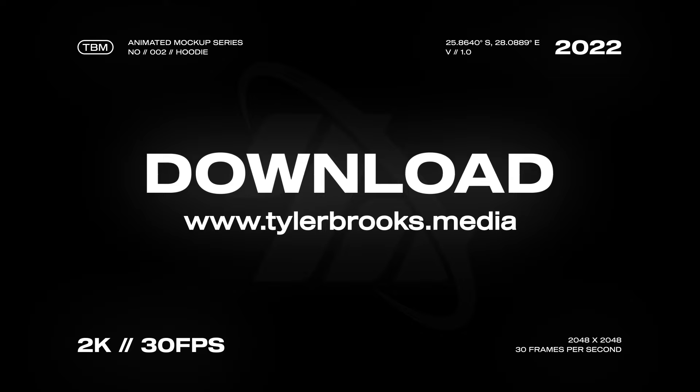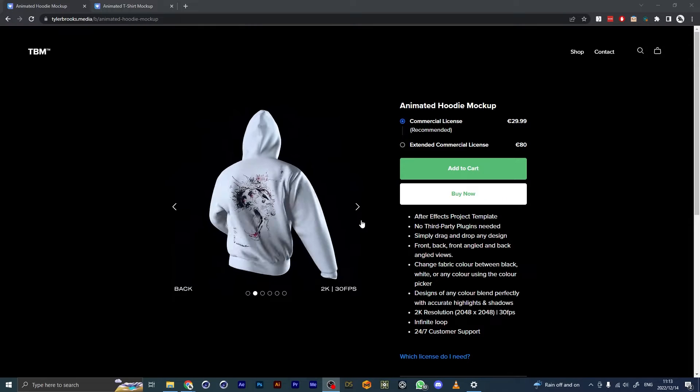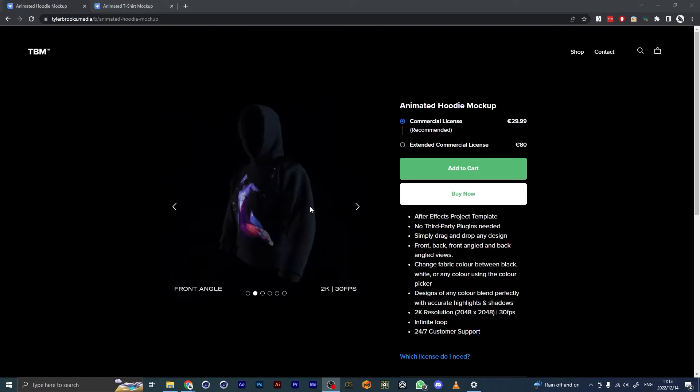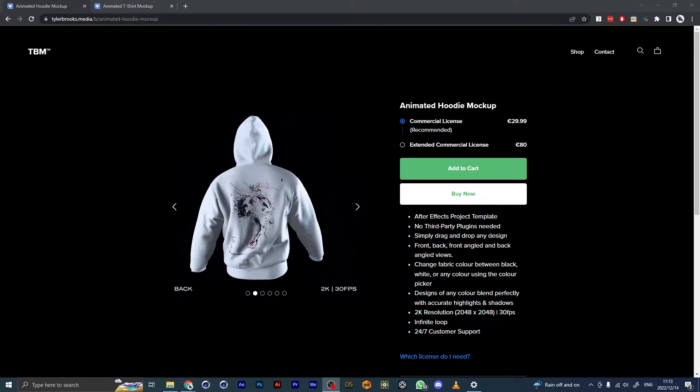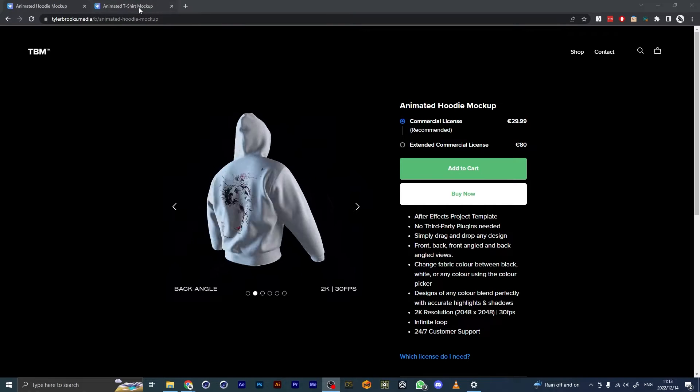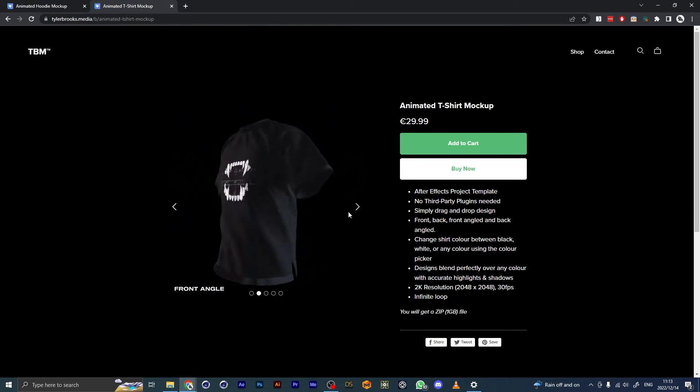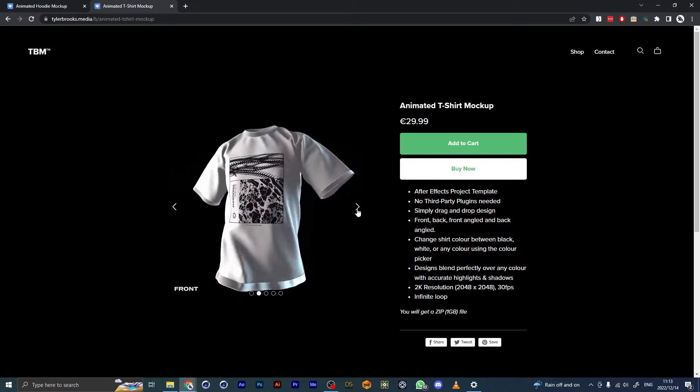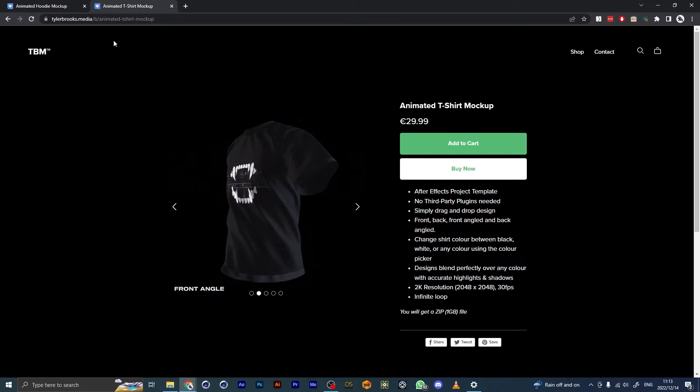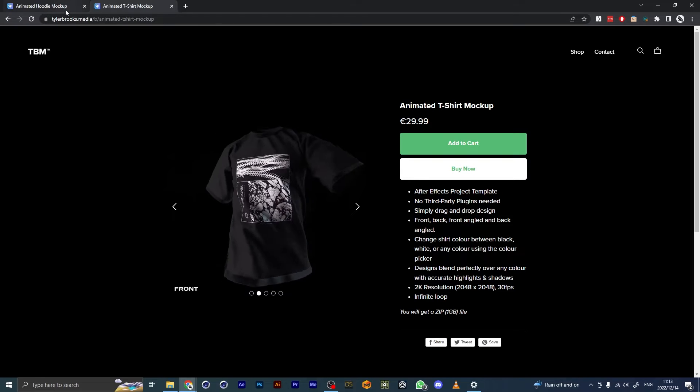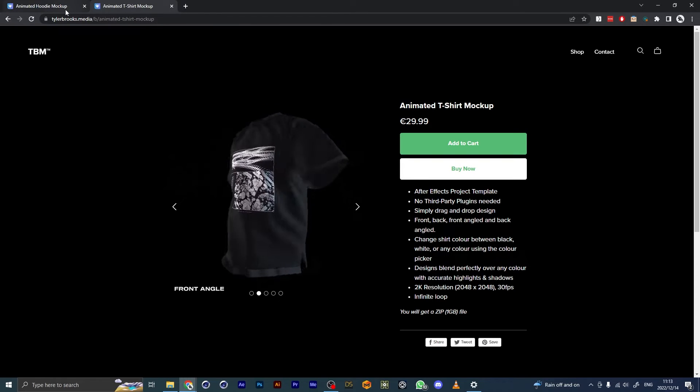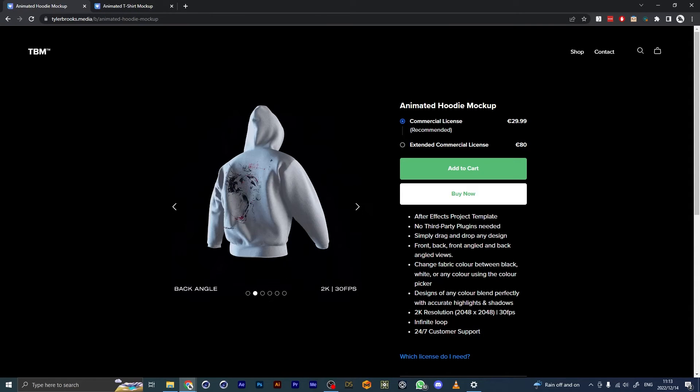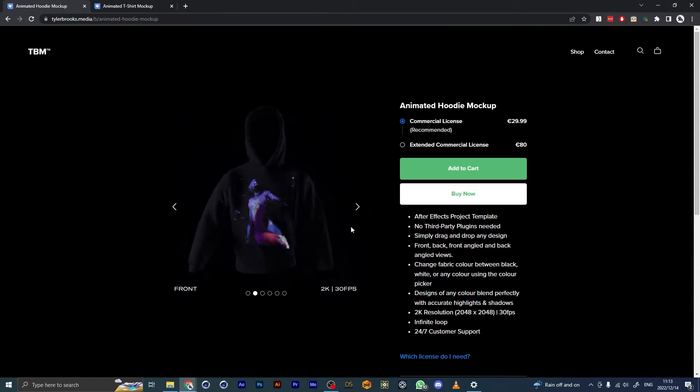Hey everyone, this is the second installment of a series of animated mockups I've been creating. The first one was an animated t-shirt mockup, and after that a lot of people requested a hoodie mockup, so that's what I've done here.